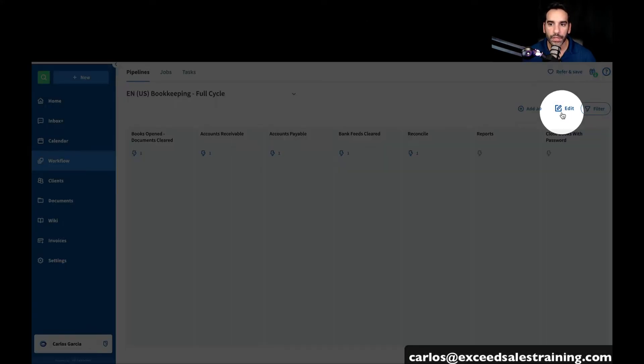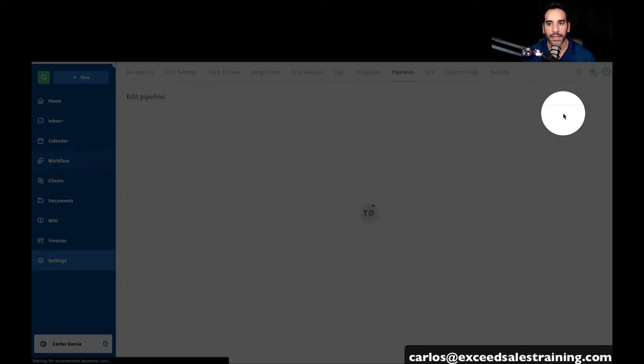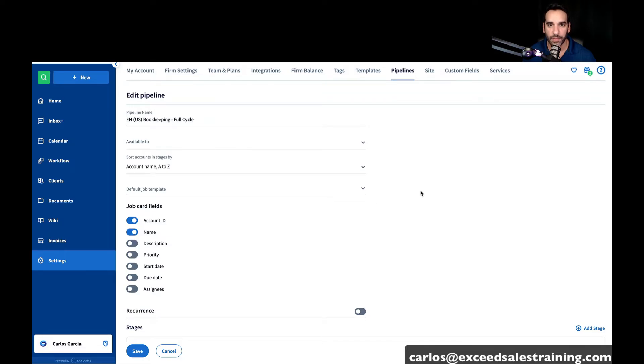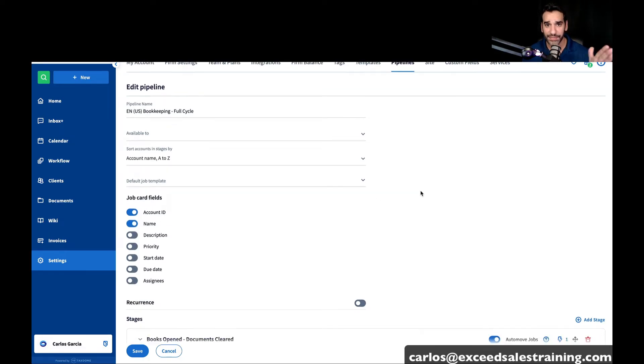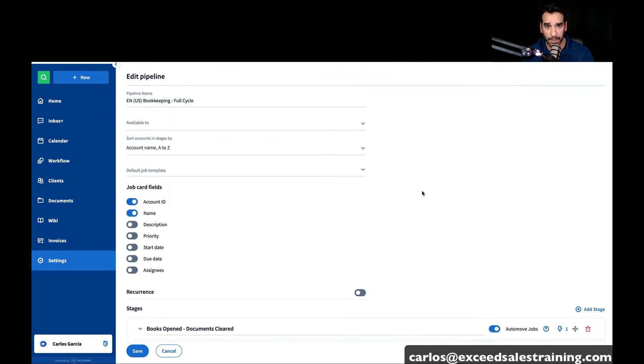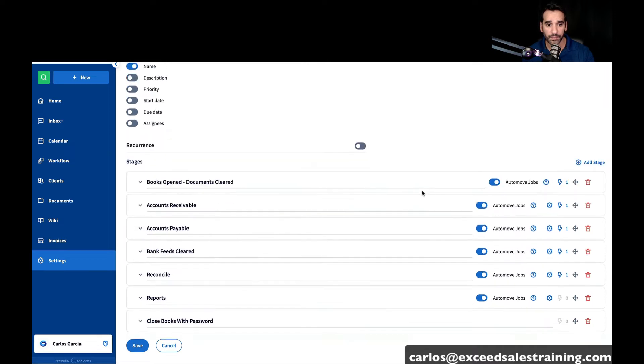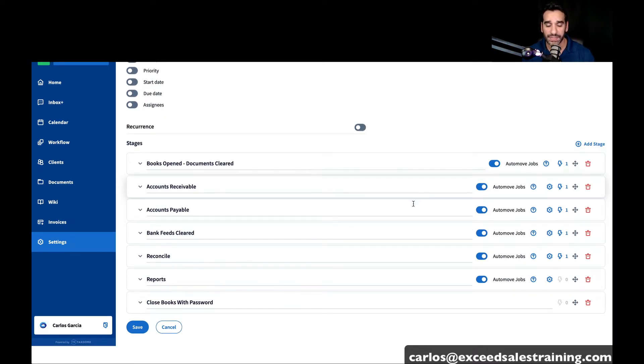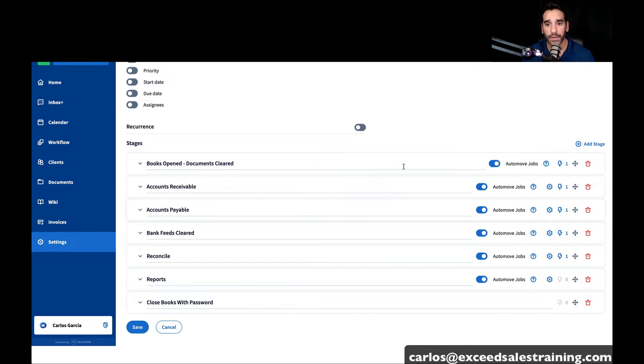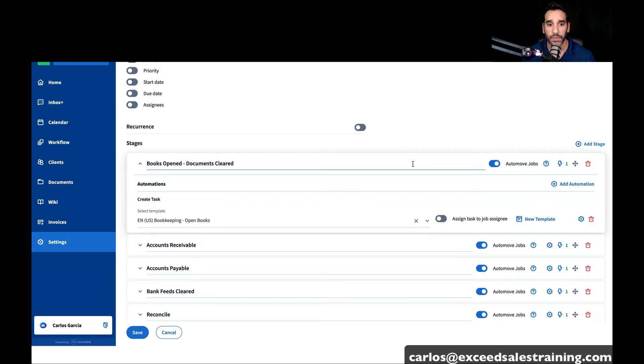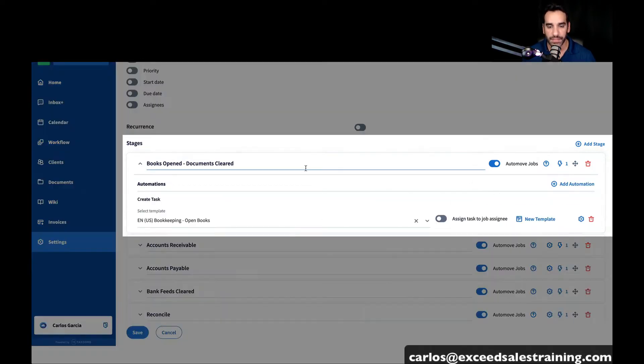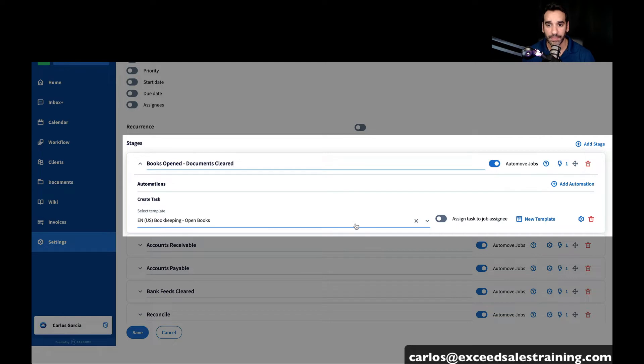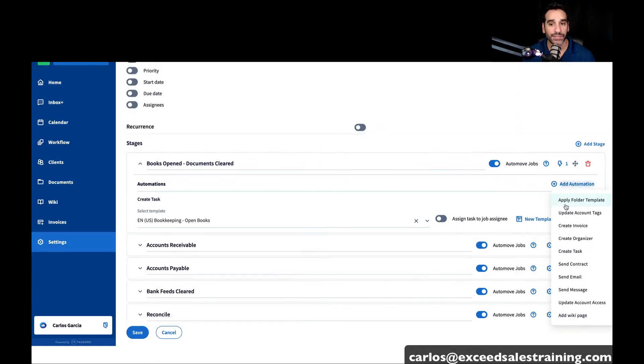You can build as many automations as you want, but you'll see that in this very basic template, it already gives you an automatic task. But if you want to, you can go ahead and click on edit the pipeline. It takes your left-to-right pipeline and basically puts it into the edit menu, and it goes from top to bottom. Inside of each of these stages, it will auto-move once these automations are fully executed.